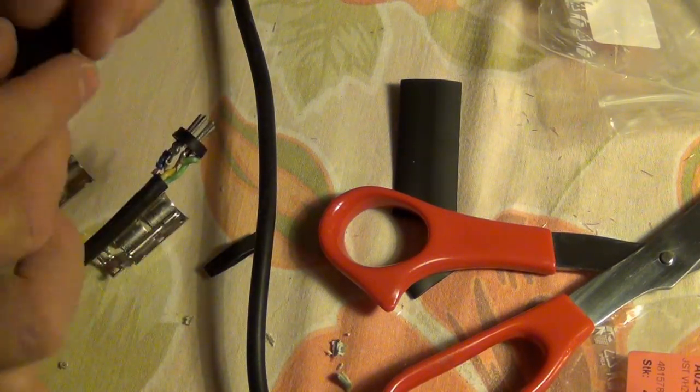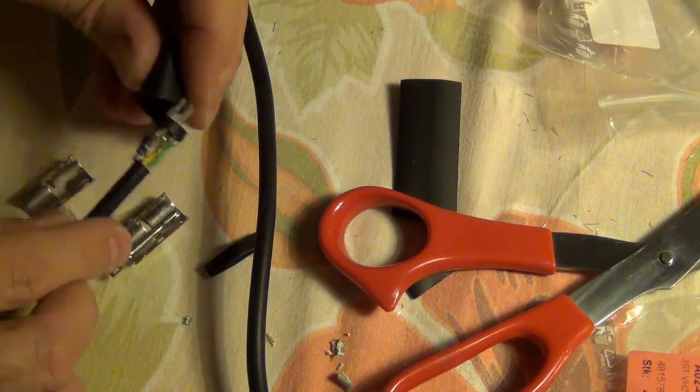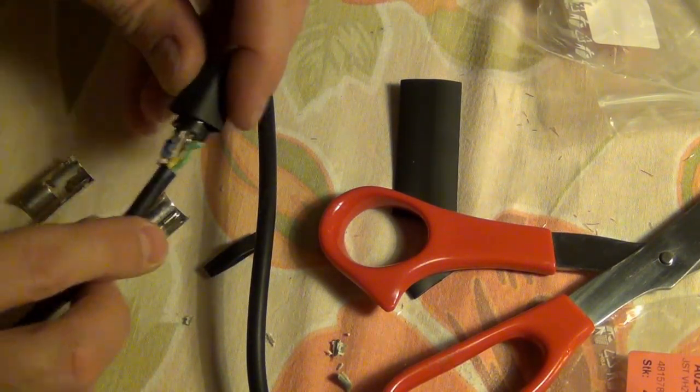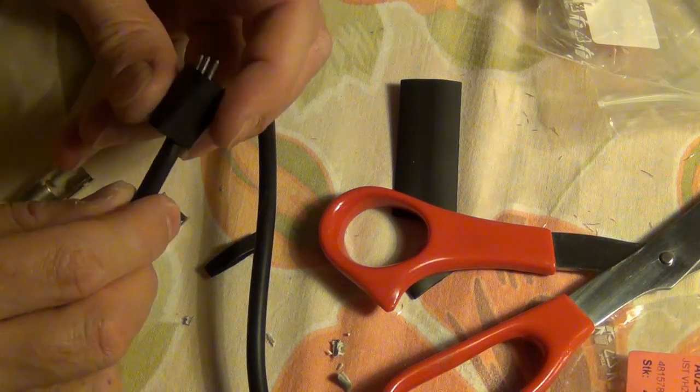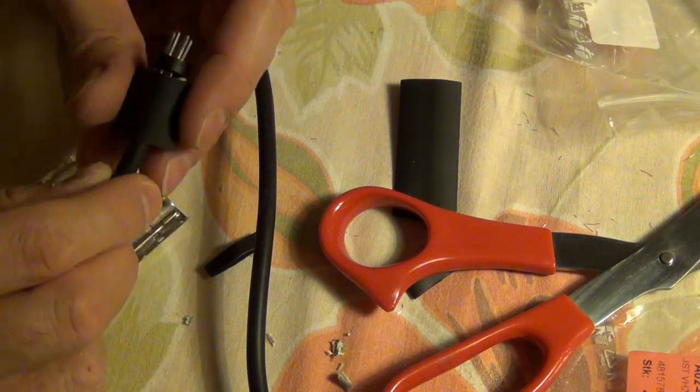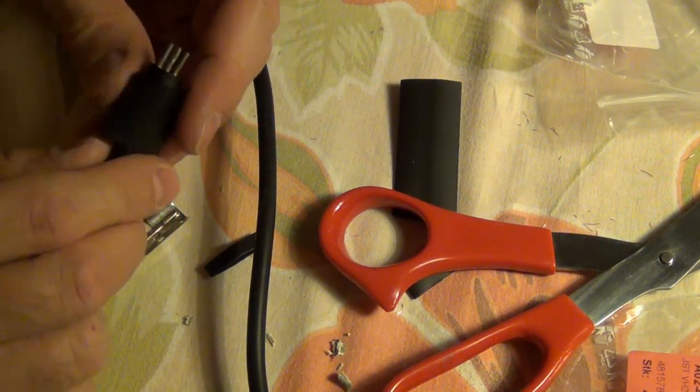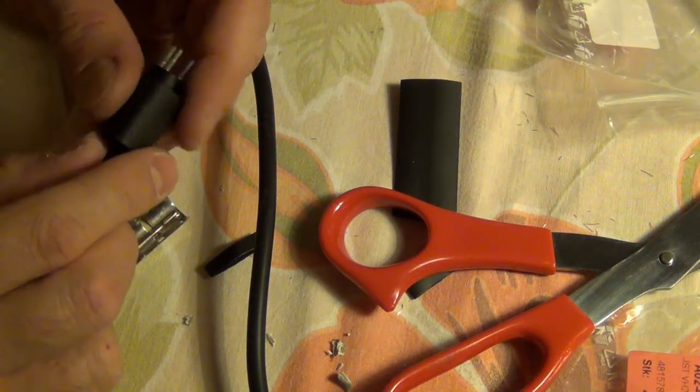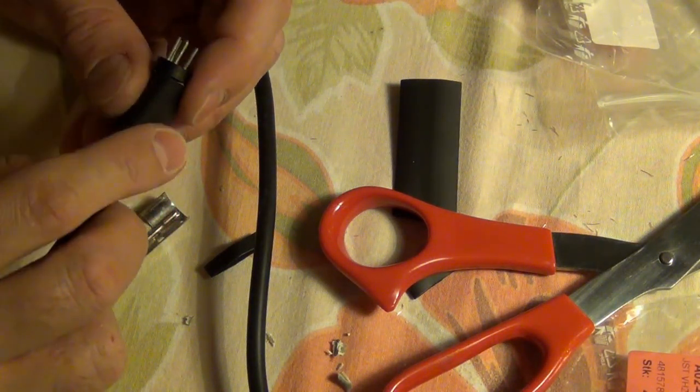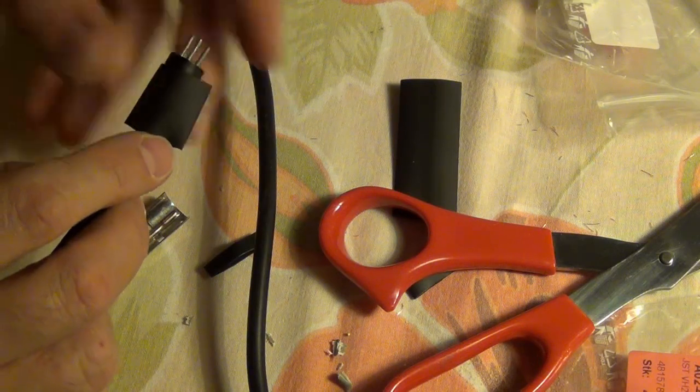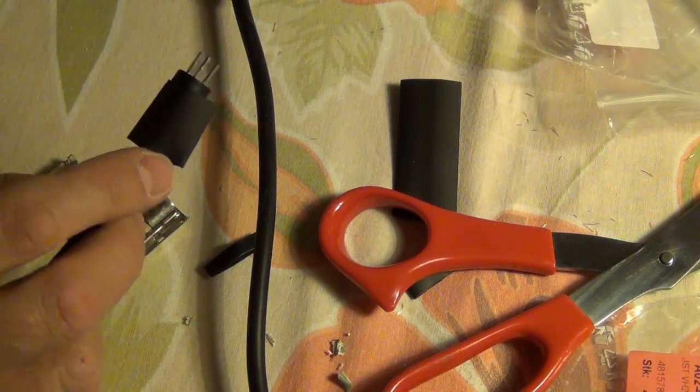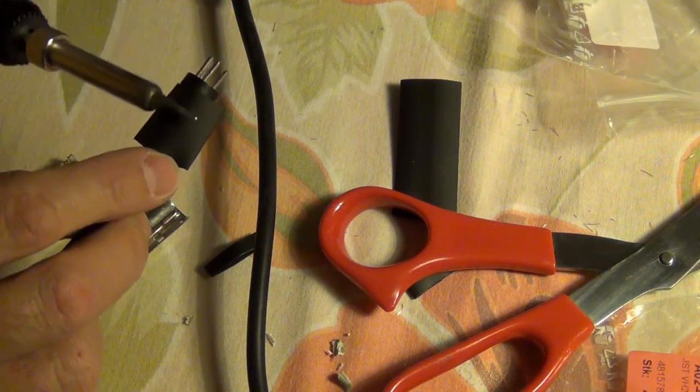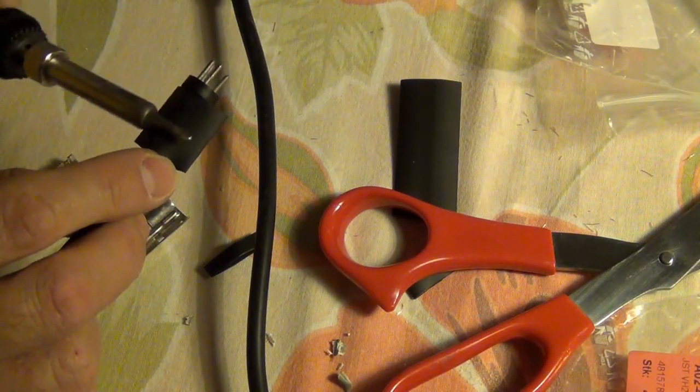In order to prevent that, I put a shrink tube around the cables. Now hopefully the plug is finally okay and I can concentrate on the actual work on the 5V block in the transformer.